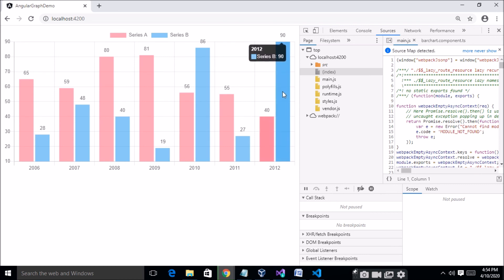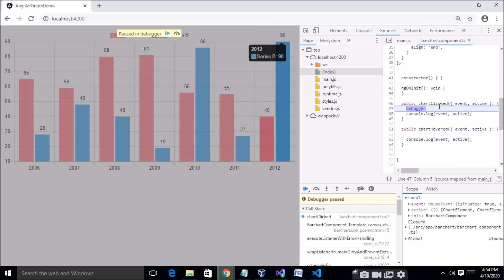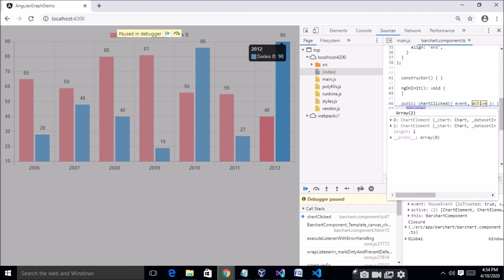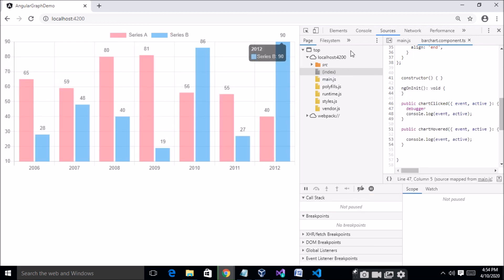You can see here — when I click on this graph, the chartClick event fires and you can see the event and active data like that. Thank you so much for watching this video. If you like this video, please subscribe to the channel.